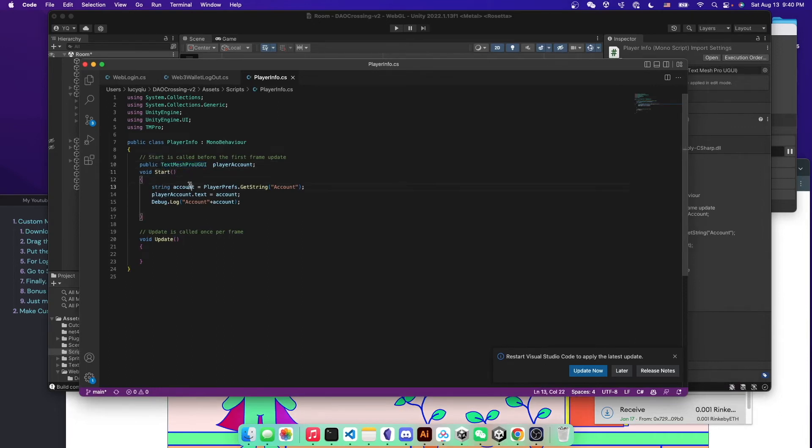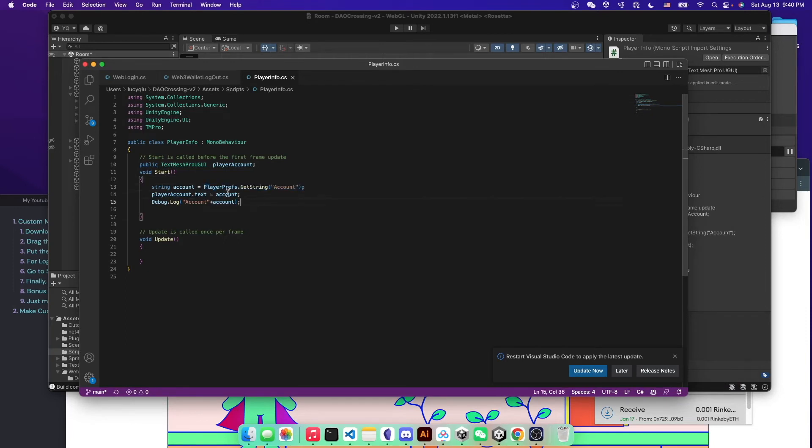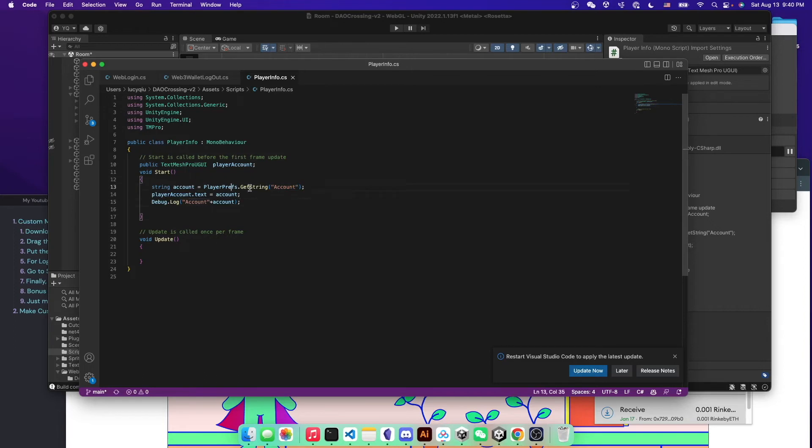And then on start, you can just get the wallet address by calling this ChainSafe SDK called player prefs.getString. And you just pass the account string. And then you will get the wallet address that you have saved from the previous scene.